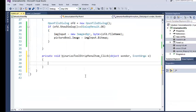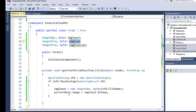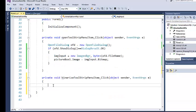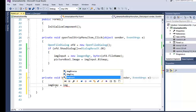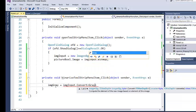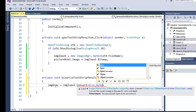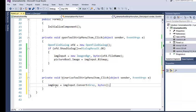The next step is binarization, but remember that for binarization we need the image in grayscale. I've already created the imgGray variable. I'll convert the BGR image into a gray image: imgGray equals imgInput.Convert with the type Grayscale and depth in bytes. That's it — simple grayscale conversion.